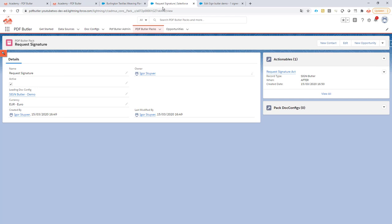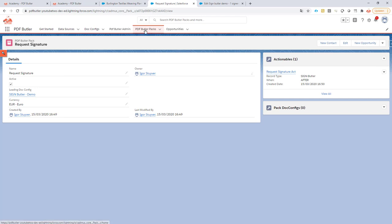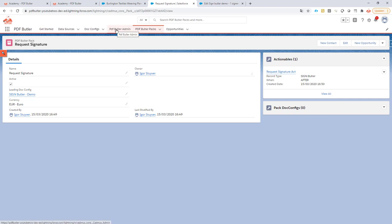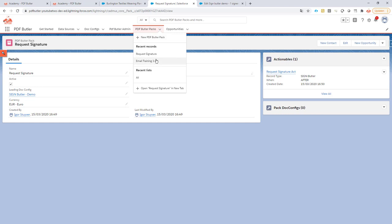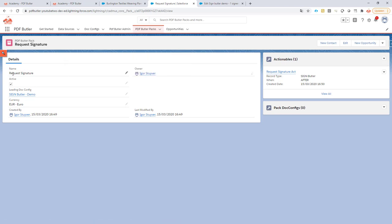I go to PDF Butler and I just create a pack. You will not have to have any registration done with PDF Butler, that's not required. You can just create a pack like this. Say for instance we run the pack Request Signature. Create a new pack, fill in the information, Request Signature. Make sure it's active of course.